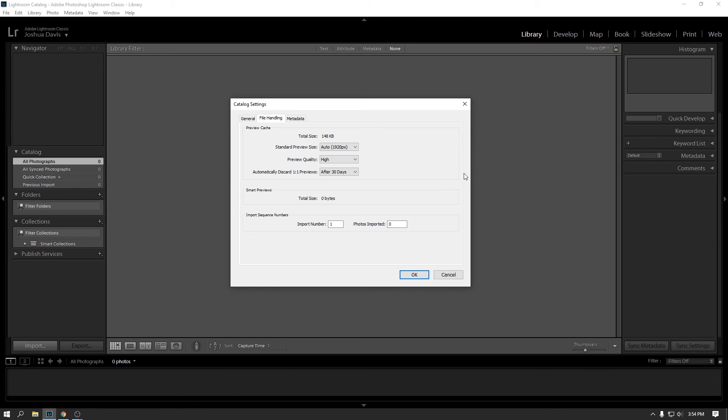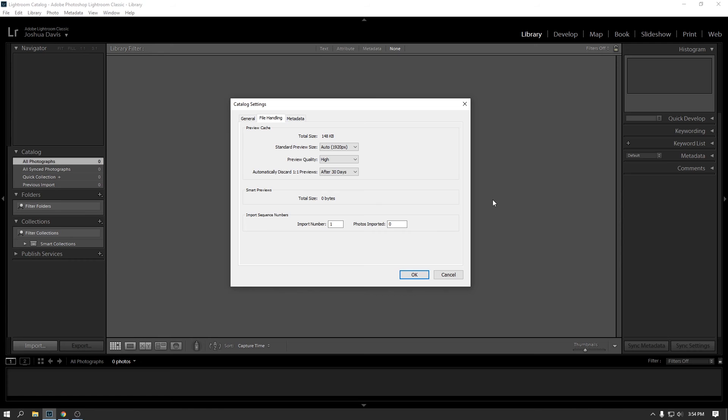So what this is, is if you have a high megapixel camera, it takes a lot of power to constantly display those at their full res. So what Lightroom does is it generates previews and it doesn't display the full image until you zoom into it. So what this is, is this just says by default what preview quality you want and then automatically discard that preview after a certain number of days. If you're not going to be looking at that photo for a while, it just saves space in your cache.